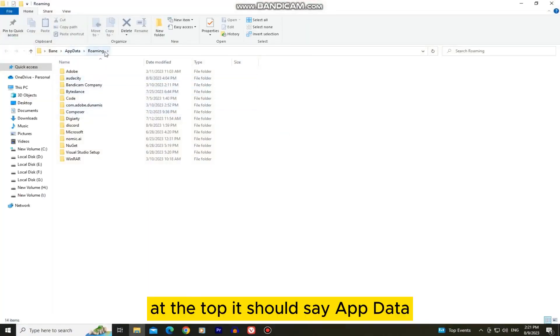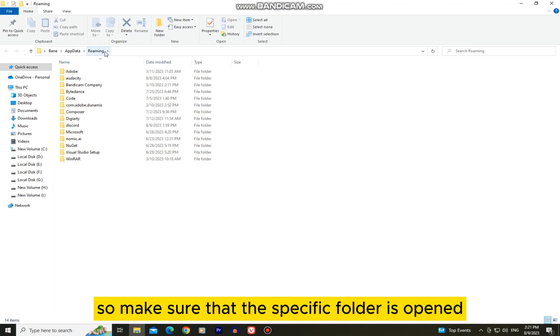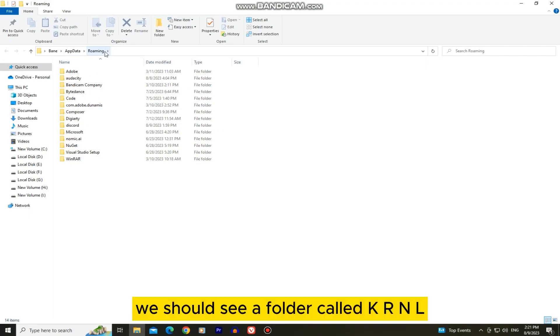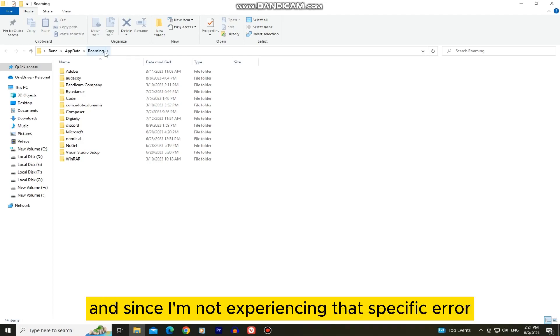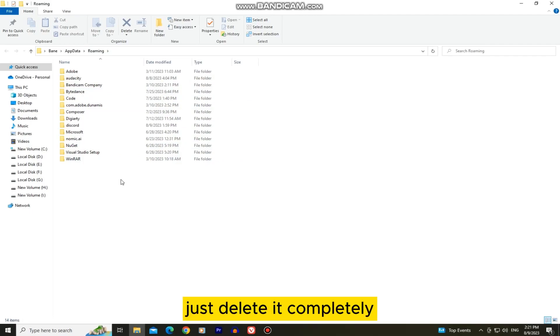At the top it should say app data and then roaming, so make sure that this specific folder is opened. We should see a folder called krnl, and since I'm not experiencing that specific error I don't have that folder, but if you see it just delete it completely.